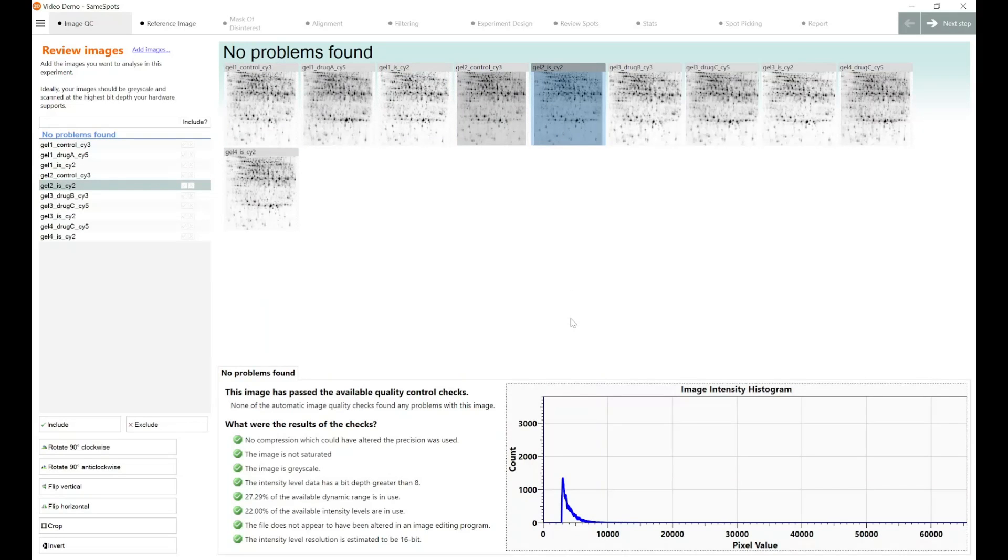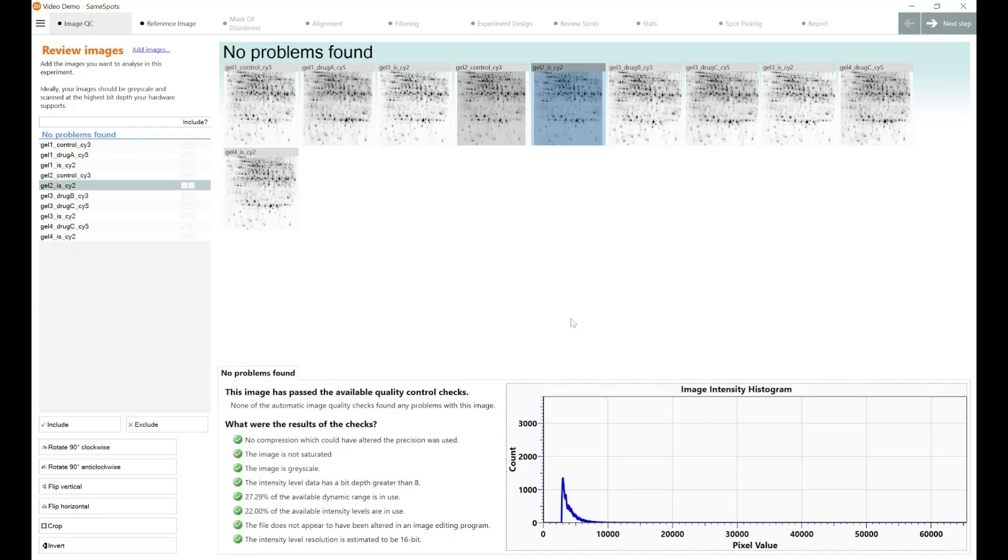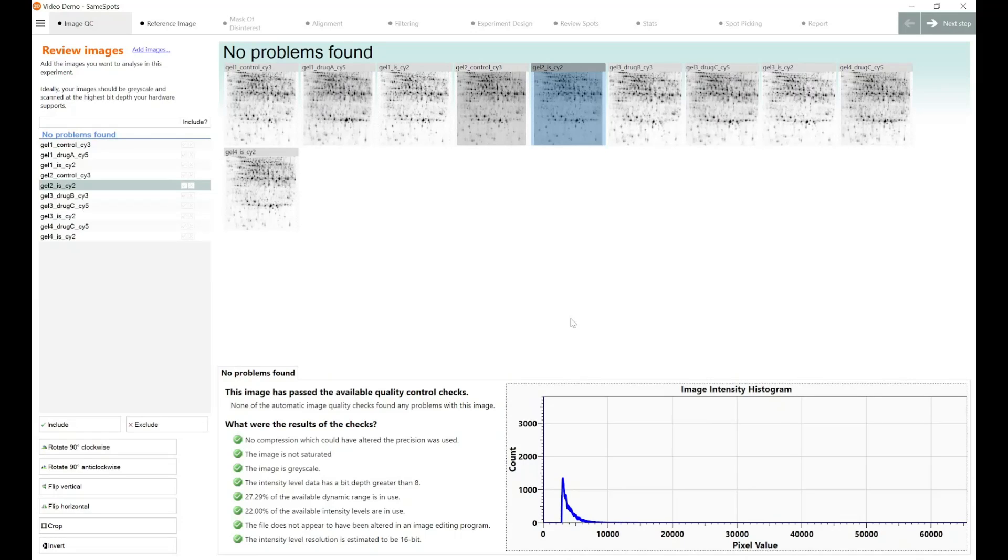The histogram at the bottom just shows you how many pixels you have on the left-hand axis, and the range of pixel values on the bottom axis. So those are the number of pixels on the left, and then the intensity of the pixels on the bottom axis. This is how SameSpots can allow your operators, your lab, to maintain a high level of quality control for the images that are going to be analyzed, and the assumptions and the experimental hypotheses that are going to be proved as a result of your analysis.